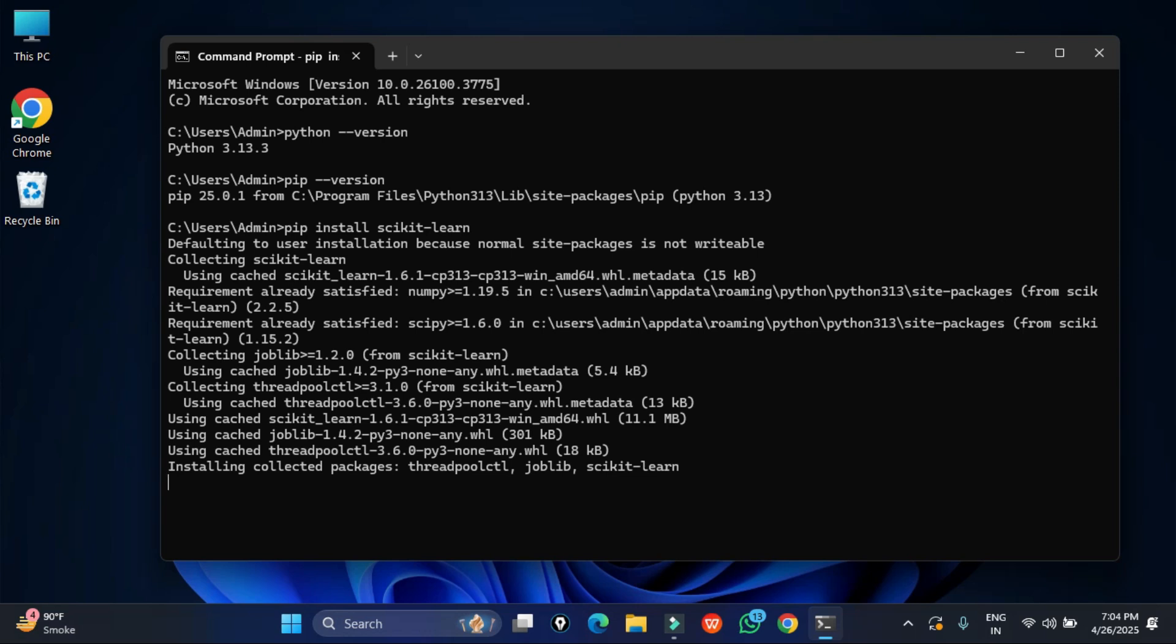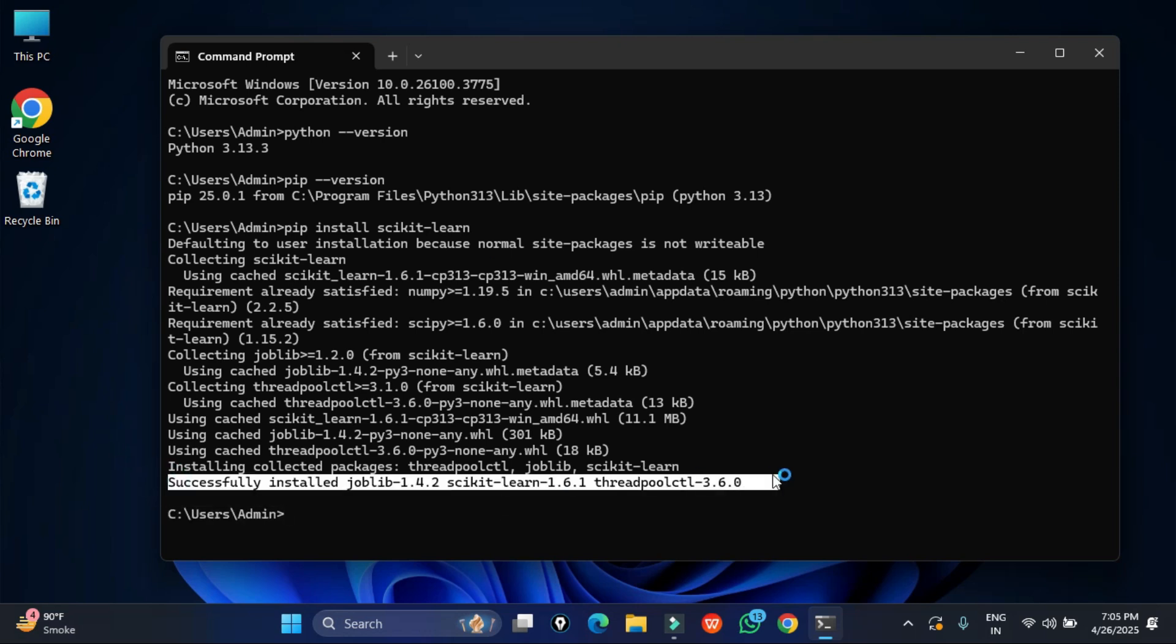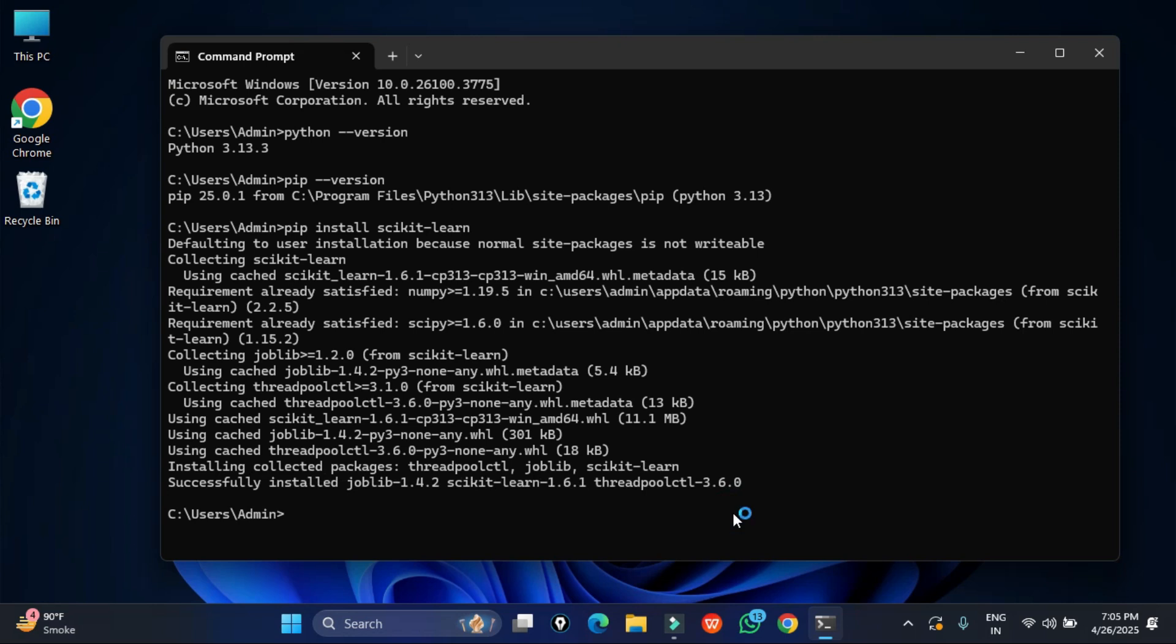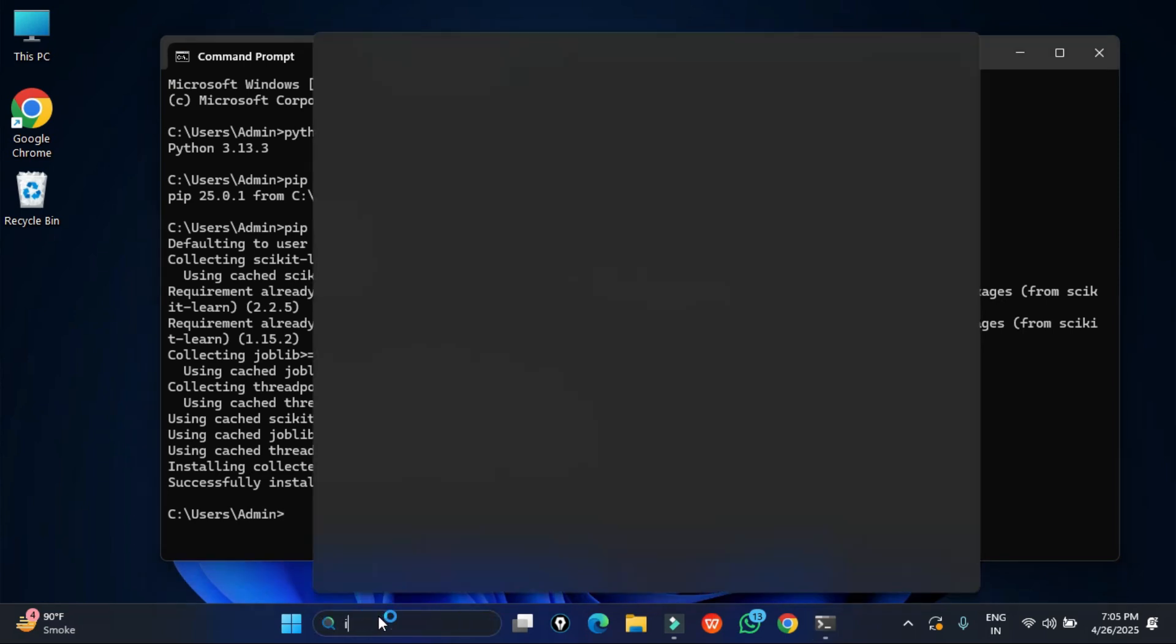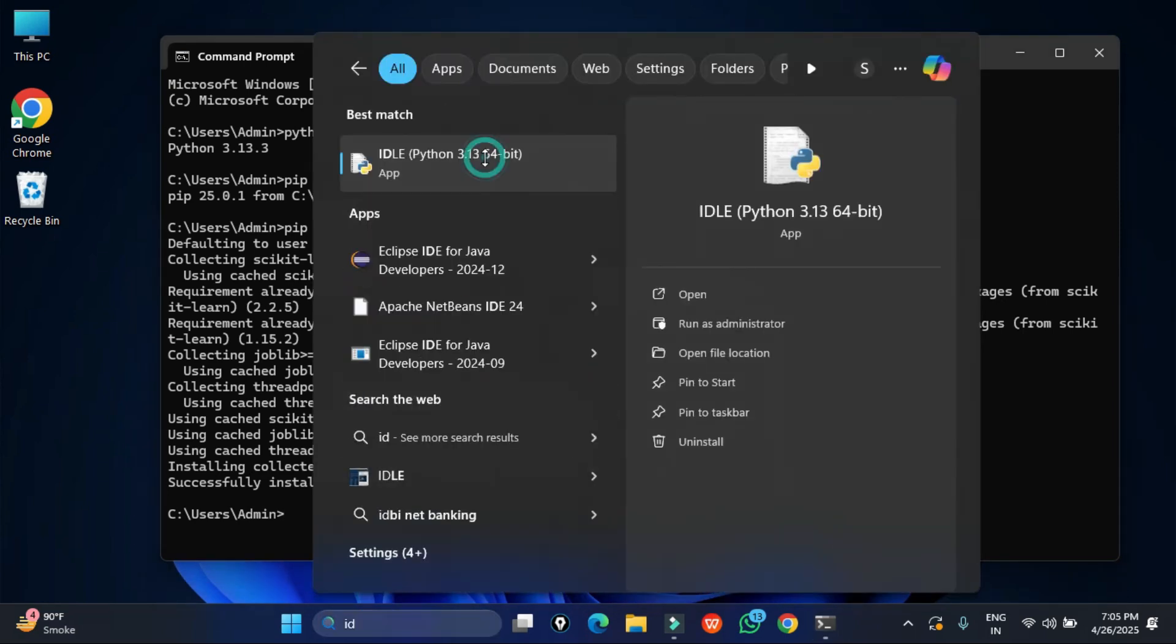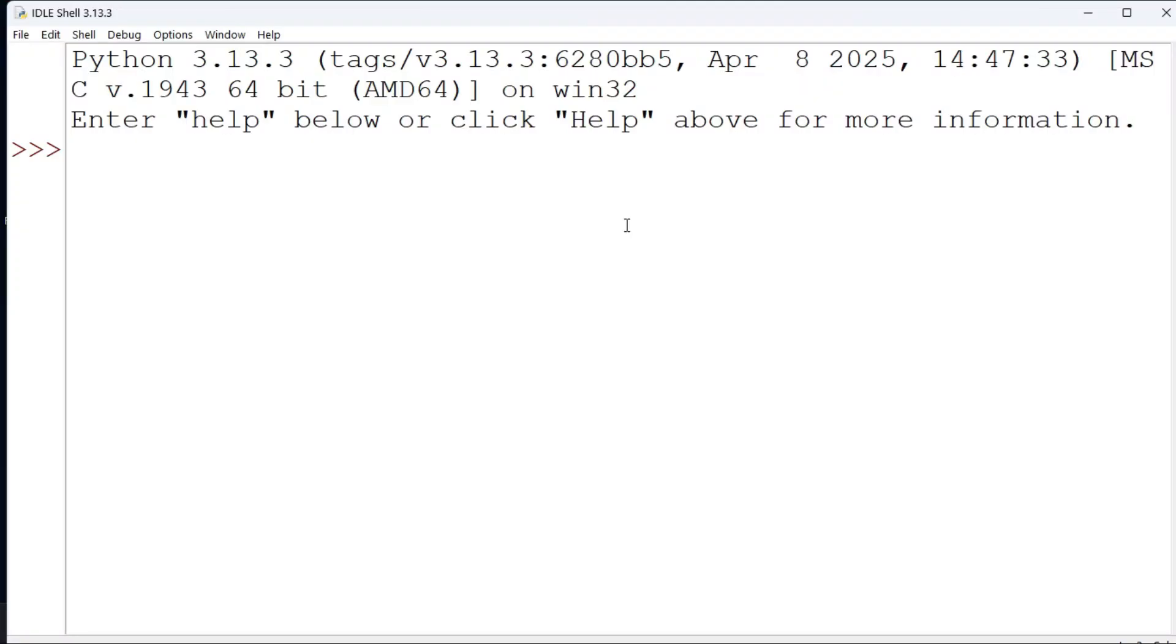Now we will go back to IDLE again. So I am starting my IDLE and here I am typing import sklearn, and boom! Now I am not getting any error. That means it has been installed successfully.